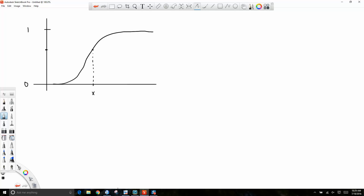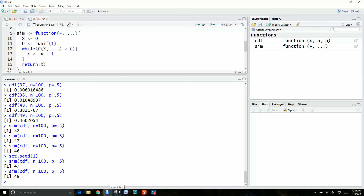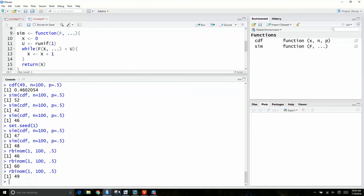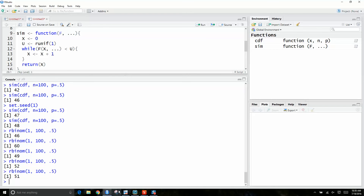R has built-in functions. It has simulate from the binomial distribution, and it's called rbinom. You basically say, I want one random output from the binomial — I'm going to have 100 coins, and the probability of getting heads for each one is 0.5. R has a bunch of these random variables built in: binomial distribution, normal distribution, gamma, Poisson, whatever thing you want.